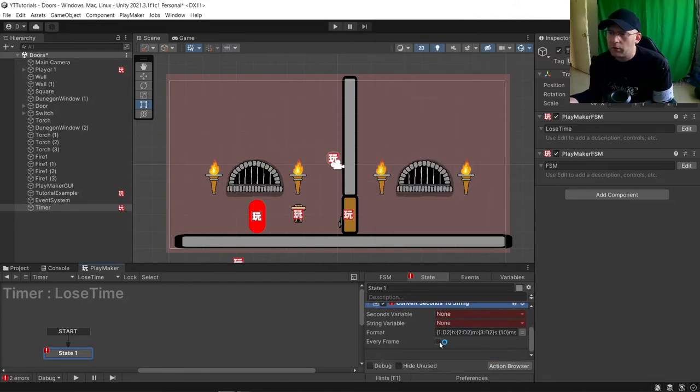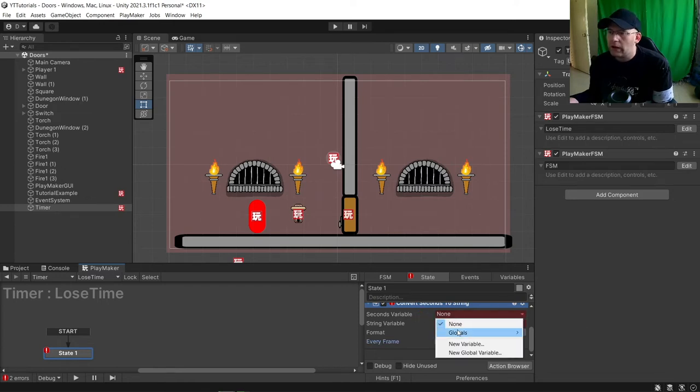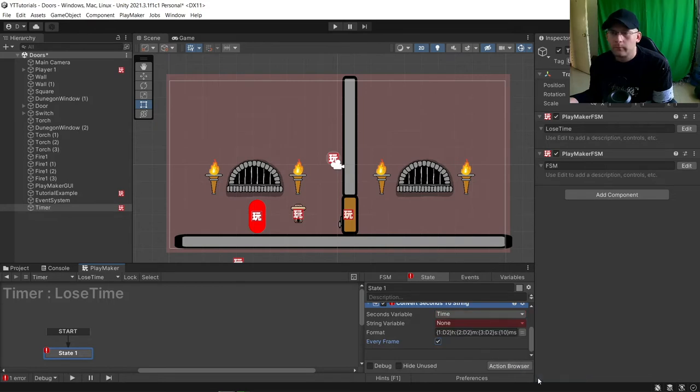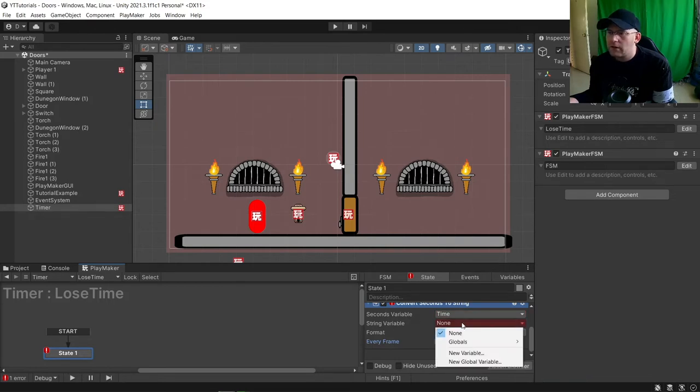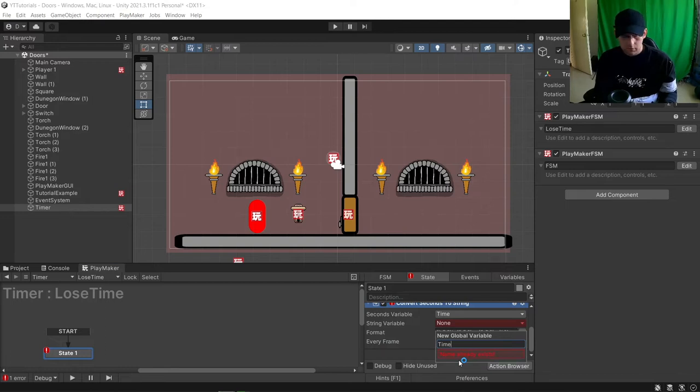We're going to make sure one every second, every frame sorry. And our second variable, we are going to choose our time. Then string variable, we're going to create a new one. We'll call it time underscore string.